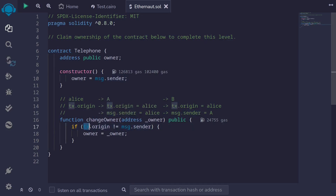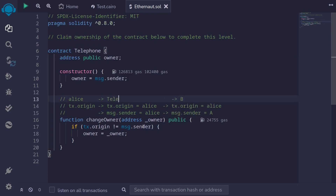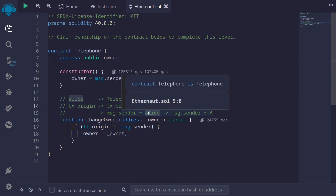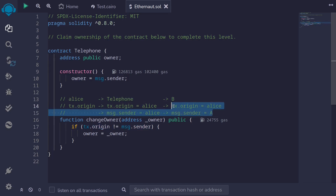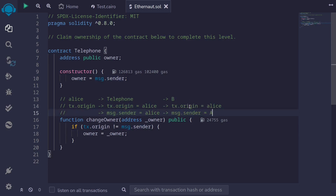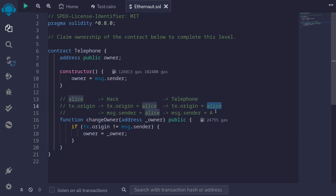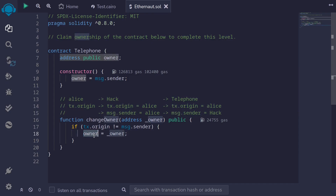The question is how we're going to satisfy the condition tx.origin not equal to message.sender. If we — as Alice — call directly into the Telephone contract, tx.origin and message.sender will both be us, so the condition won't be satisfied. However, if we deploy a hack contract that calls into the Telephone contract, then tx.origin will be our account and message.sender will be the hack contract. These two addresses will not be the same, so we'll be able to claim ownership.